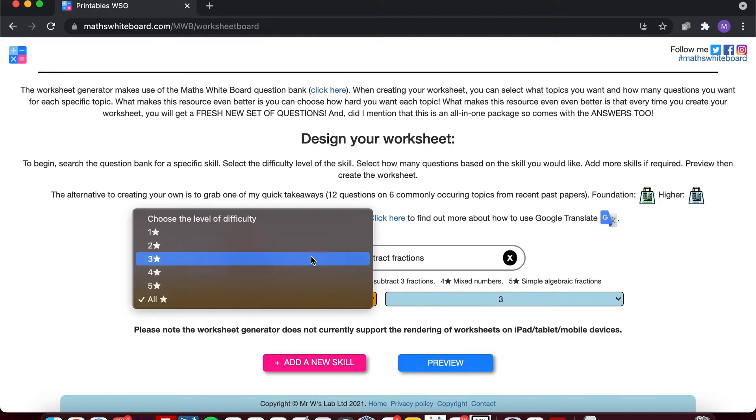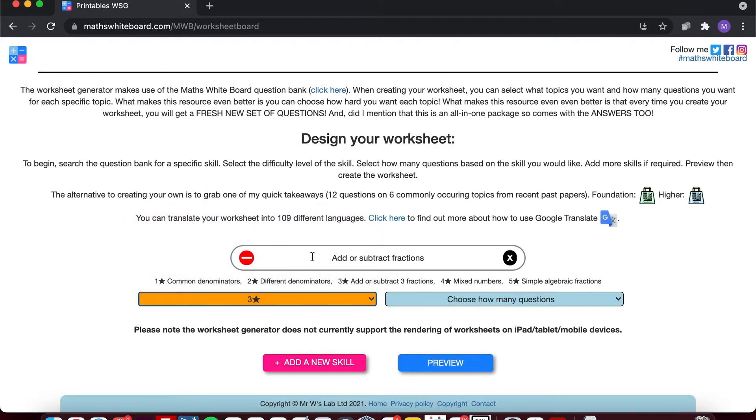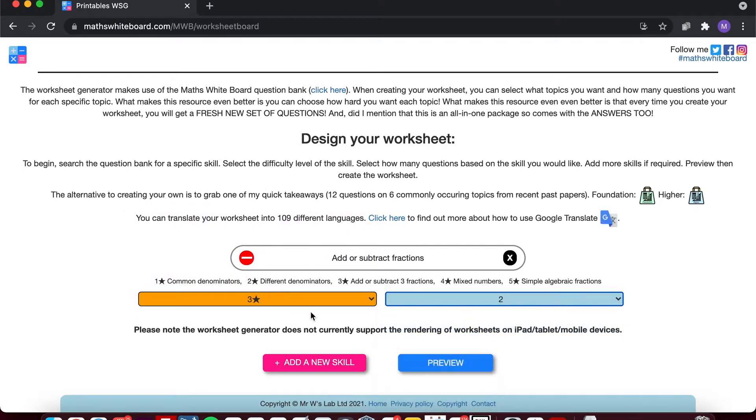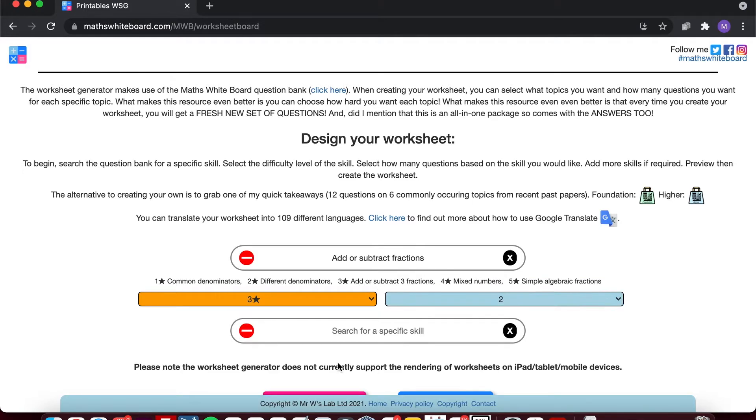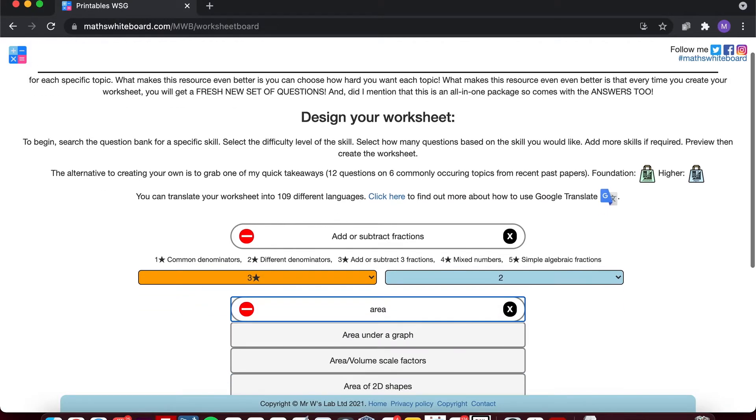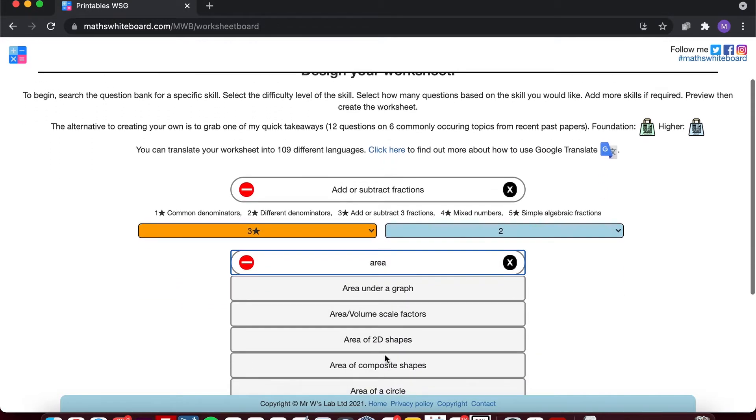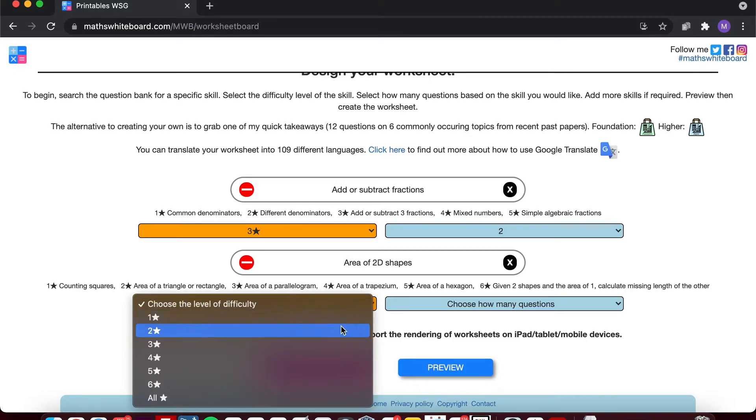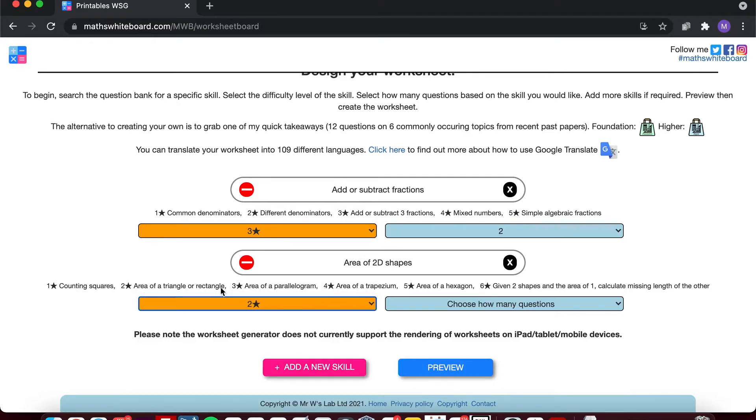So I'll choose now three star and I'm going to choose two questions at the three stars, so add or subtract three fractions, and I'm going to add another skill. In which case I'm now going to select area because it was one of the skills I've covered, and this time we only did area of triangle and rectangles.